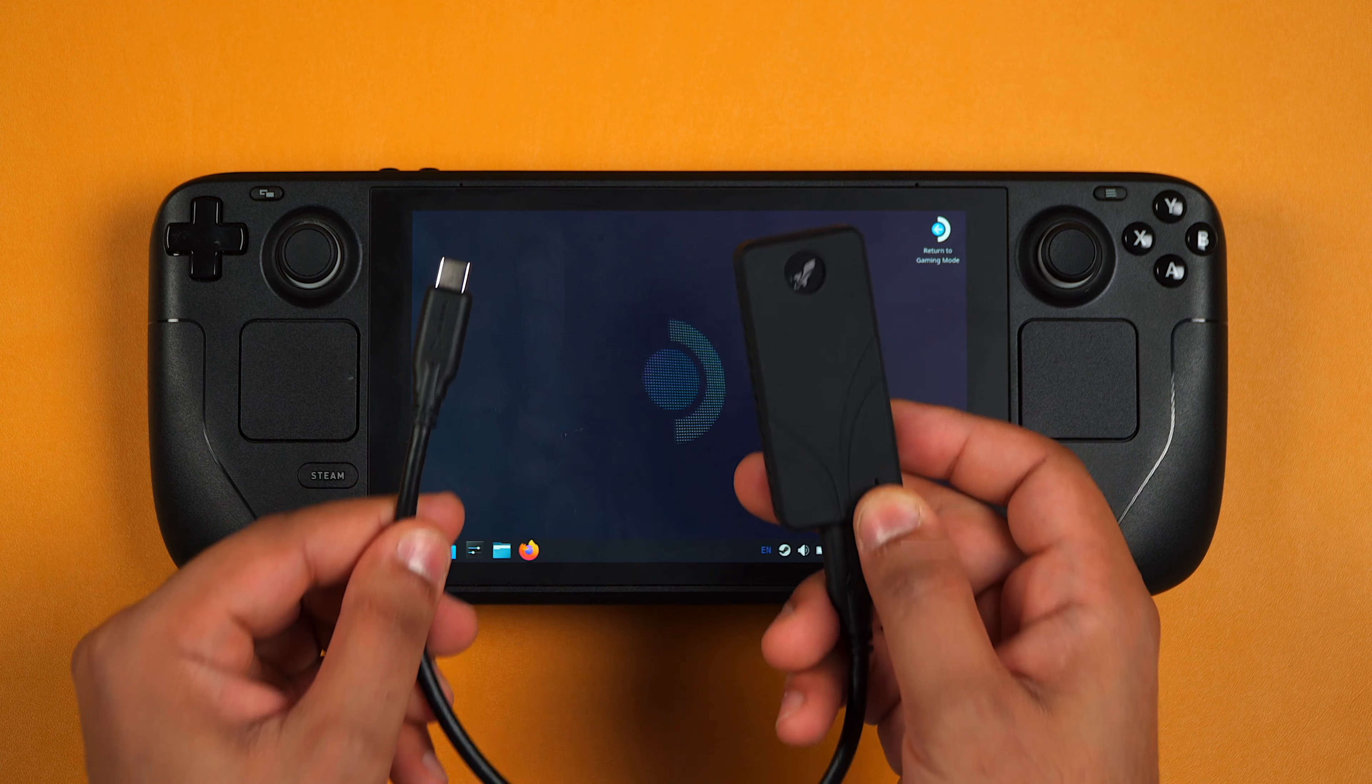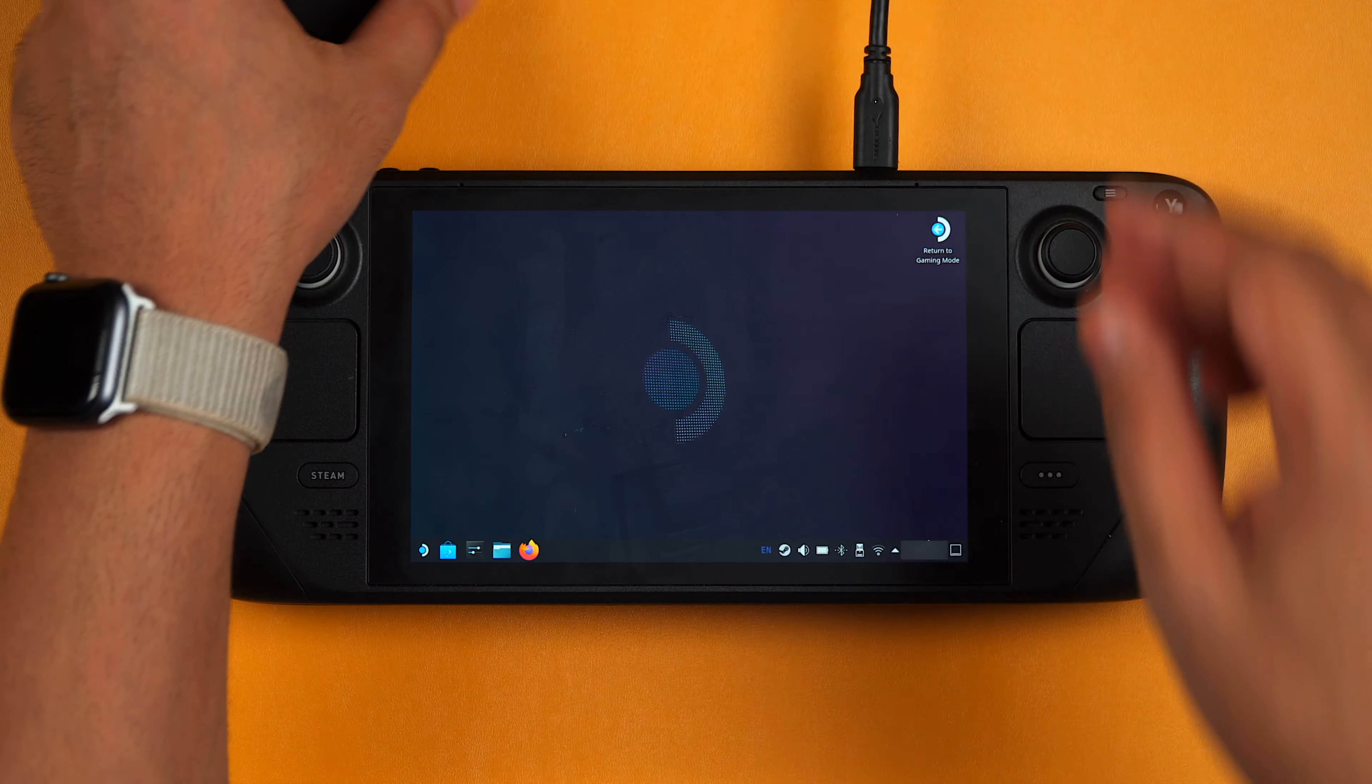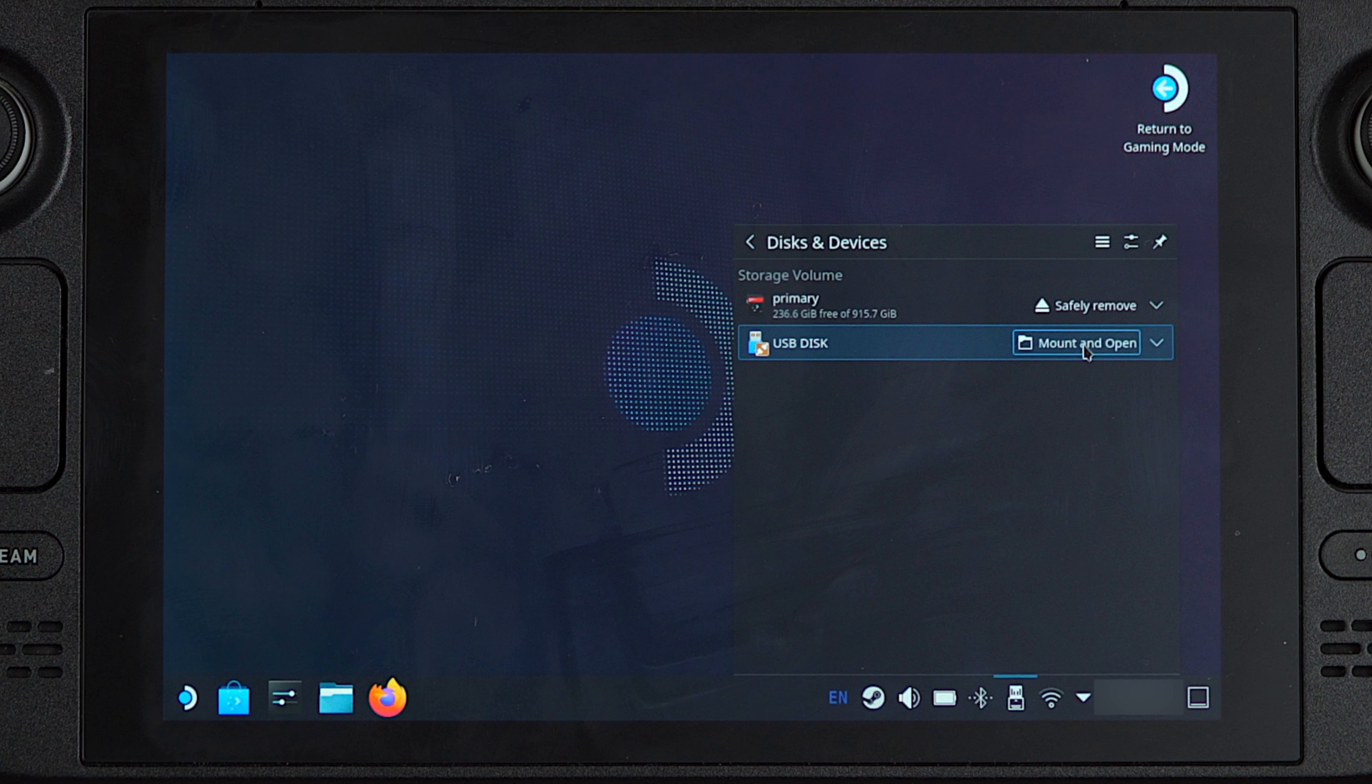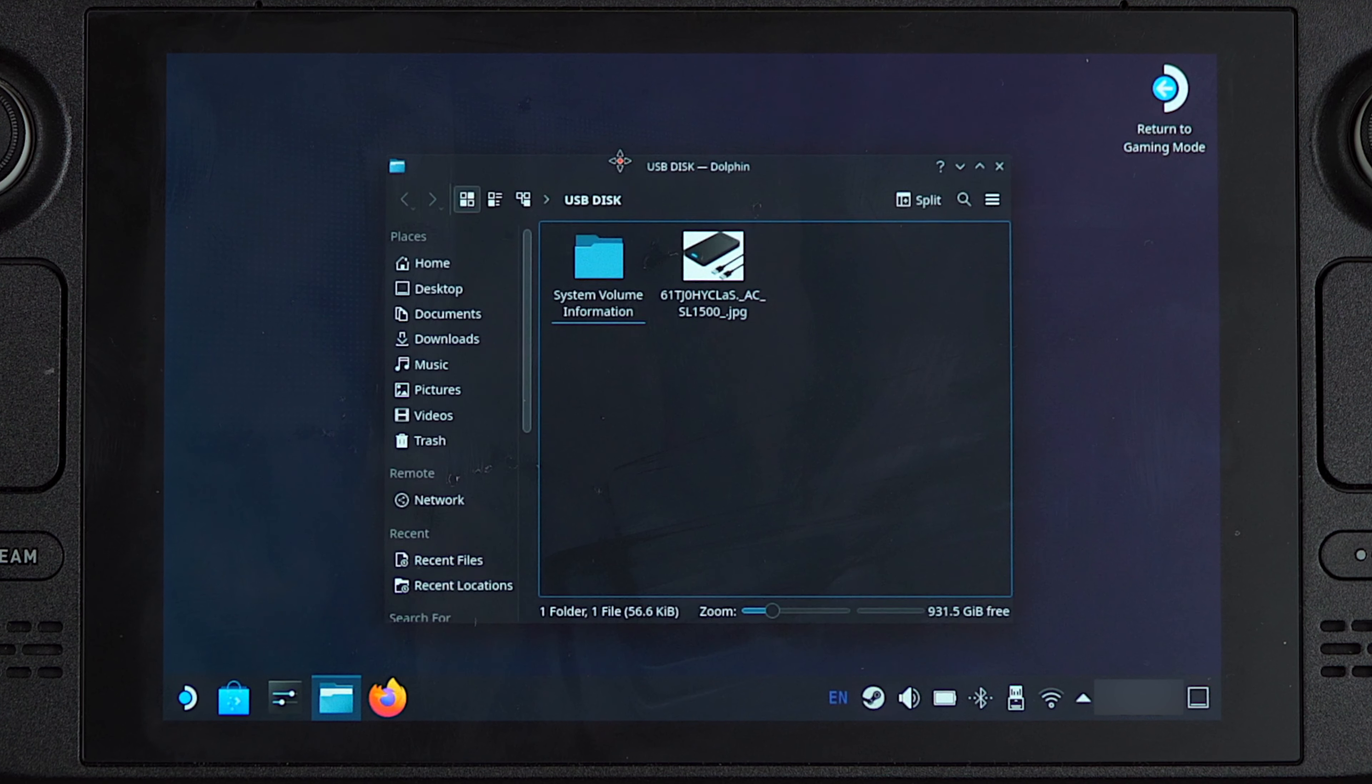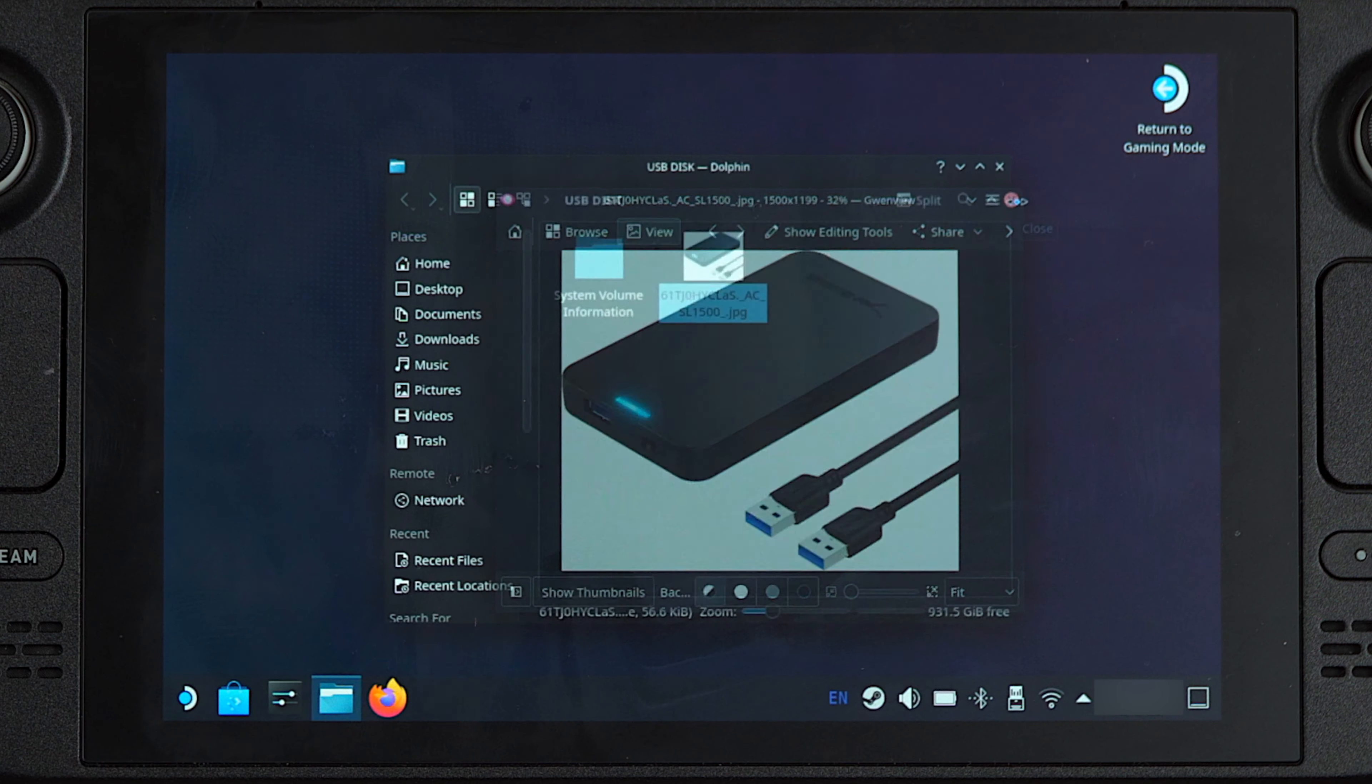Then you want to grab your Rocket Nano V2 with the USB-C cable and plug it into the USB-C port right at the top. Now you should see a message pop up, and as you can see we've got USB disk right over here and it says mount and open. So we want to click mount and open, and there you go, we have our USB stick right over here with an image as you can see to make sure it's all working. If we click on that and open it up, it works absolutely fine with no issues.